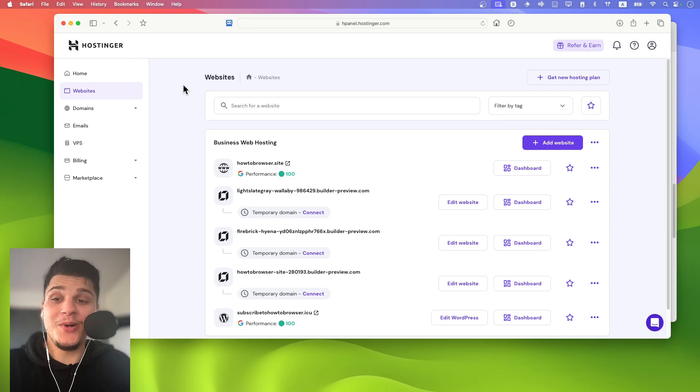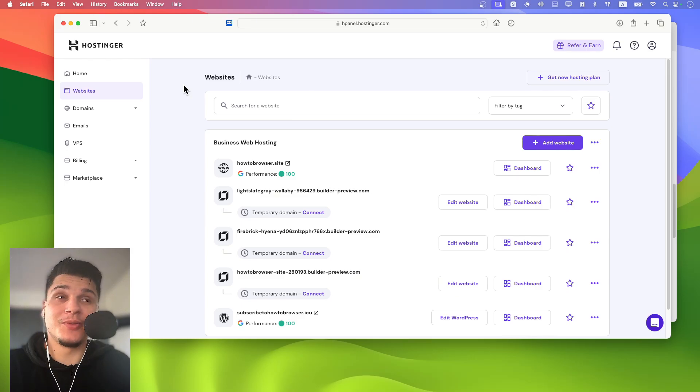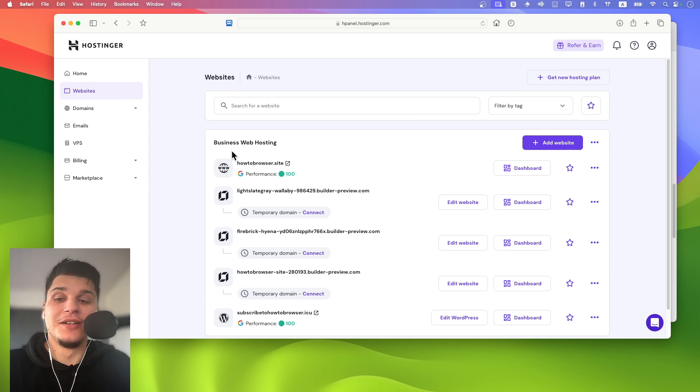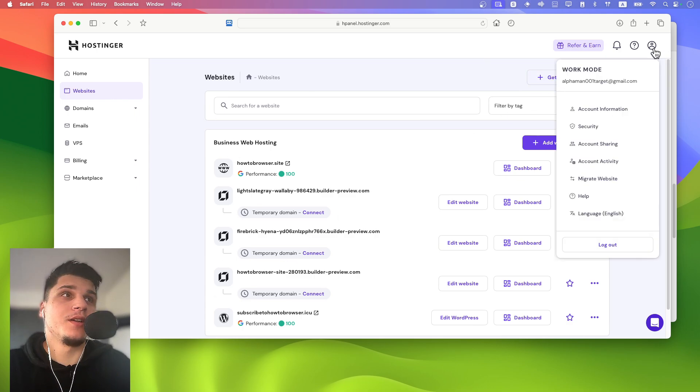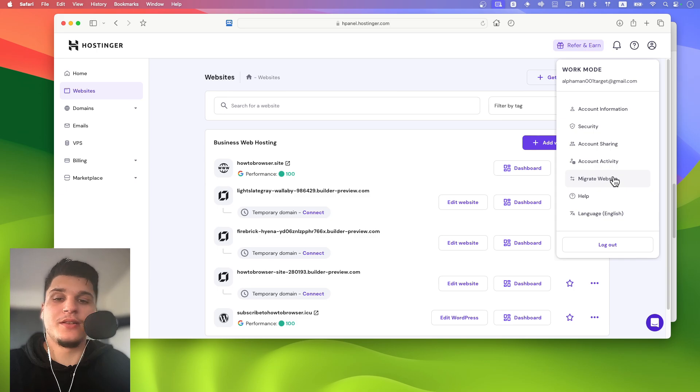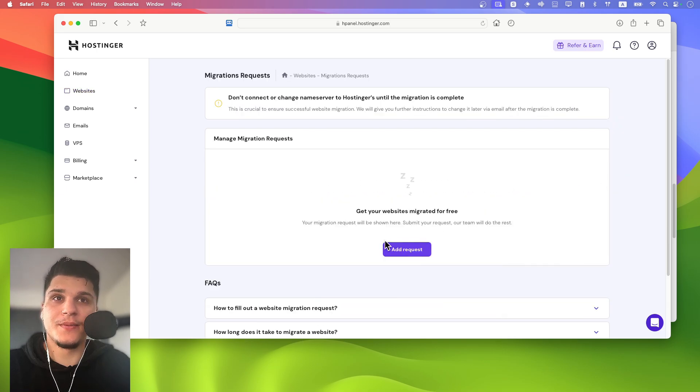So how do I check the website migration status on Hostinger? Let's click on account and then migrate website.